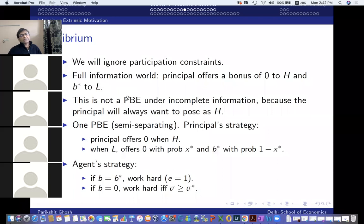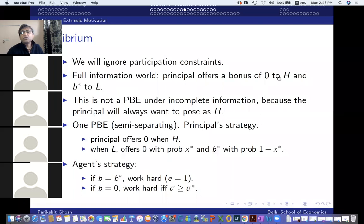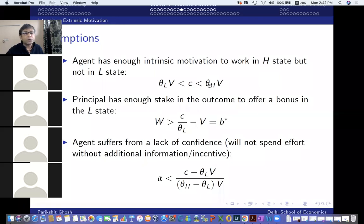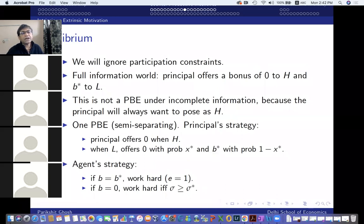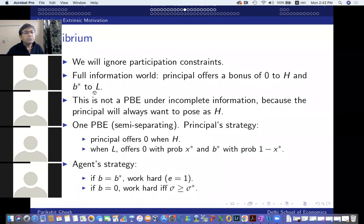In a full information world where high types know they're high types and low types know they're low types, the problem is simple. When the agent is a high type, the principal doesn't have to offer anything — the high type has enough intrinsic motivation. If the agent turns out to be low type, the principal will step in with the minimum bonus B star that is enough for the low type to work hard.